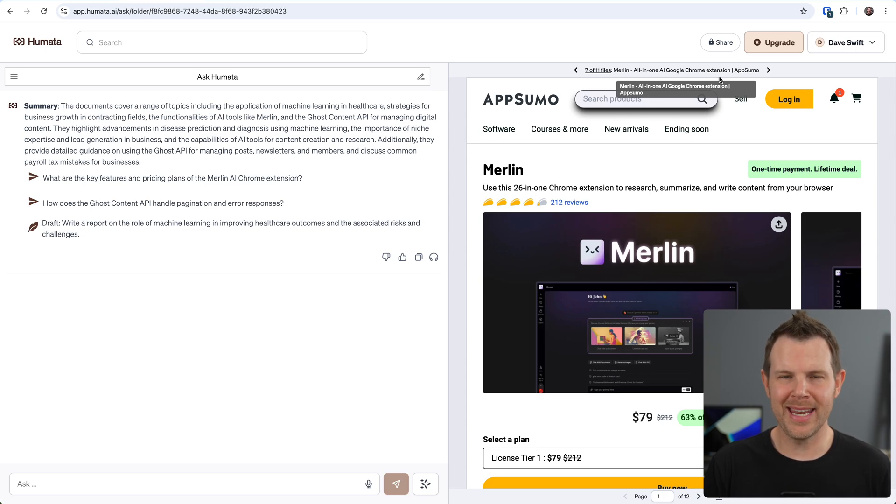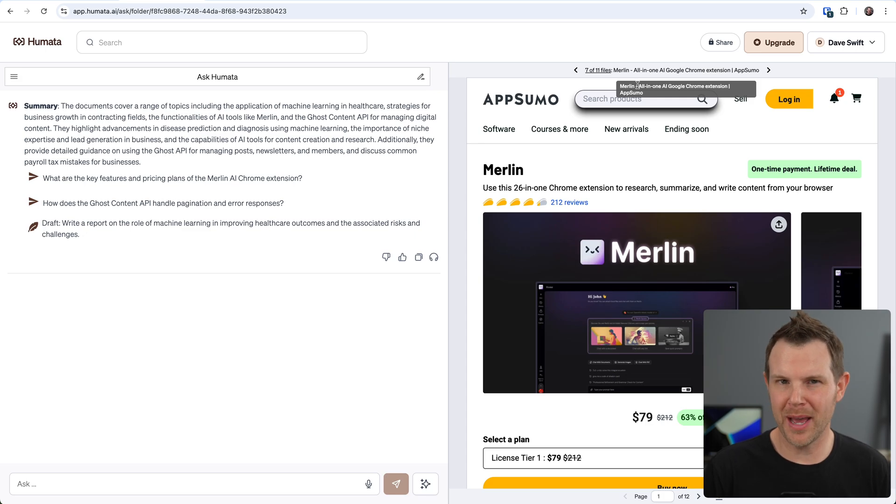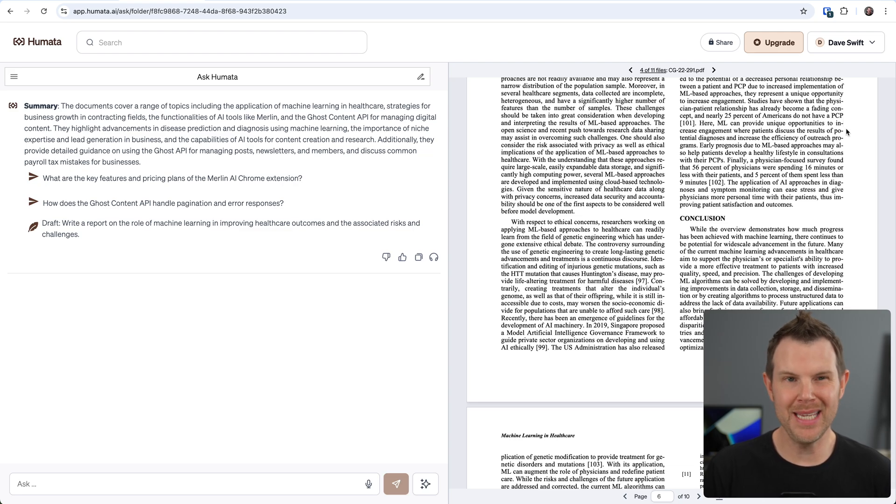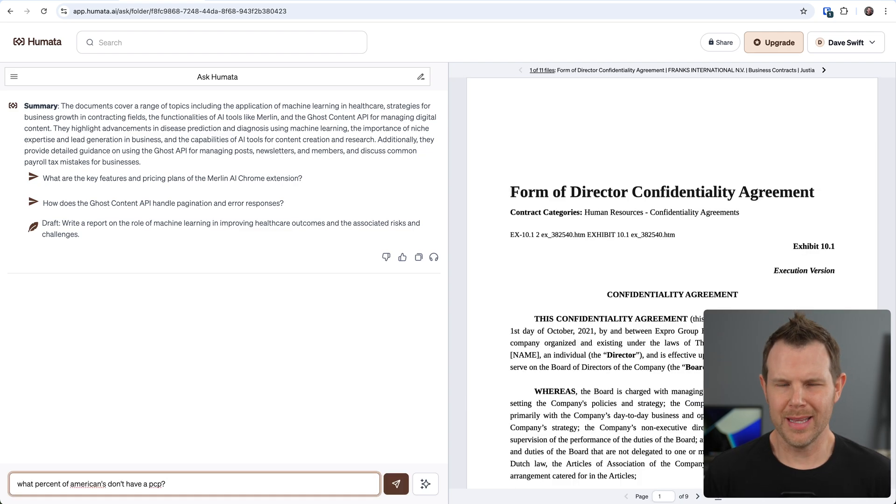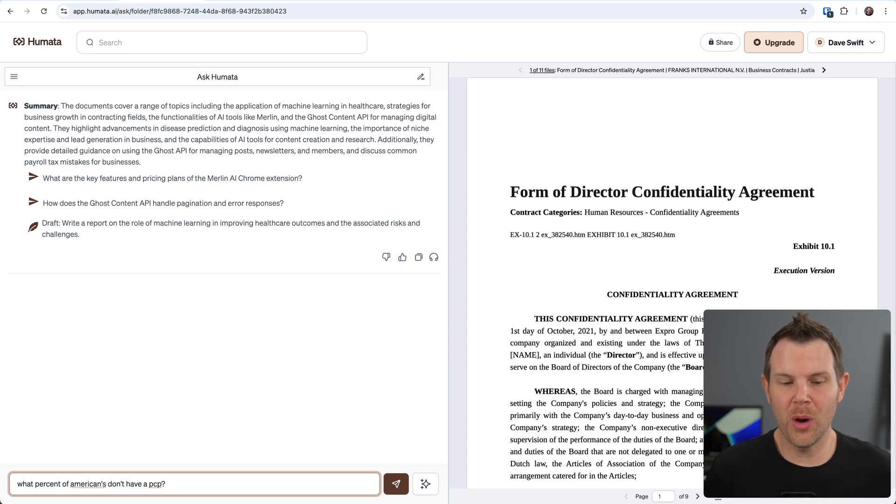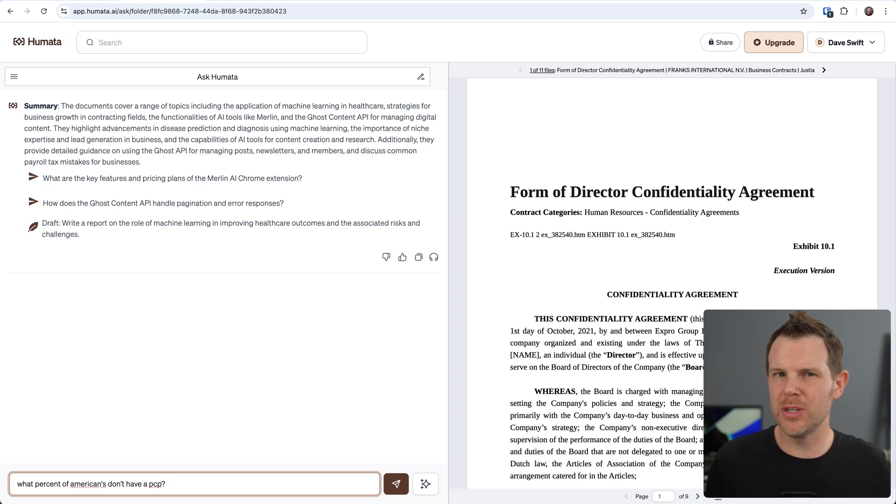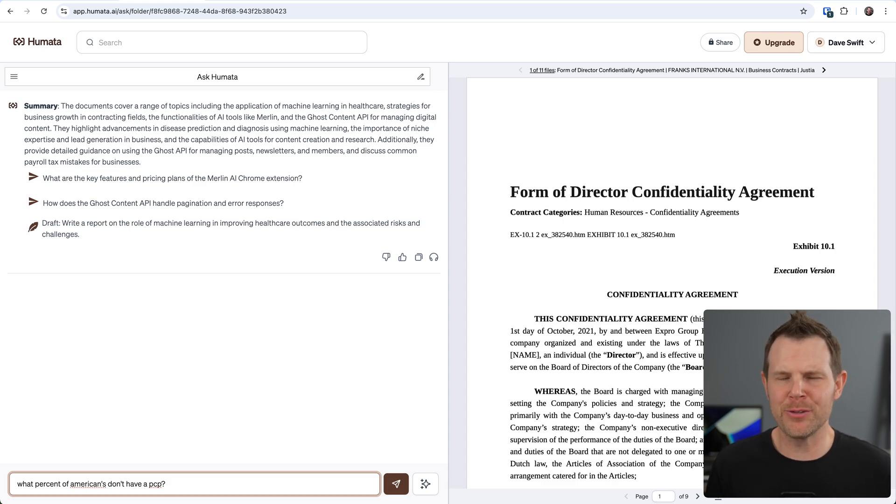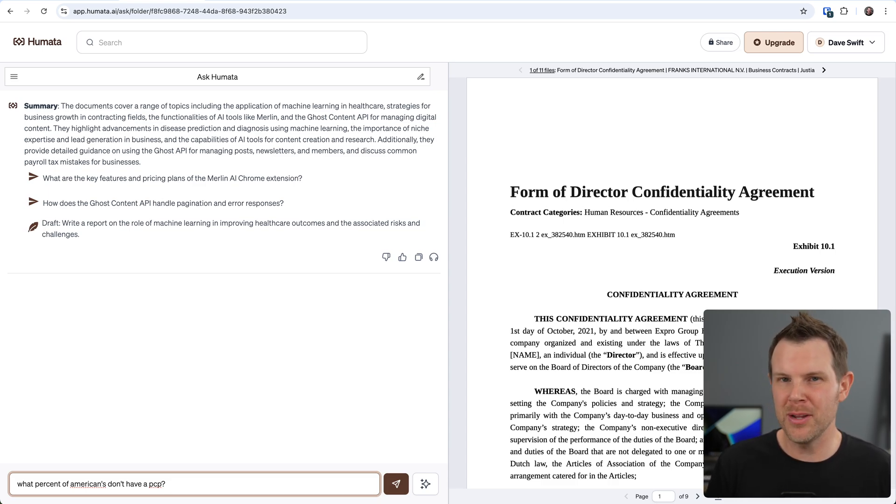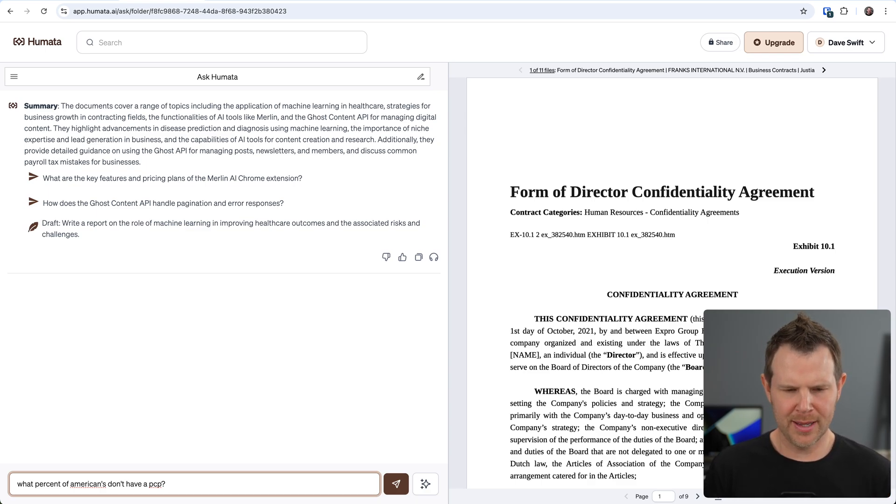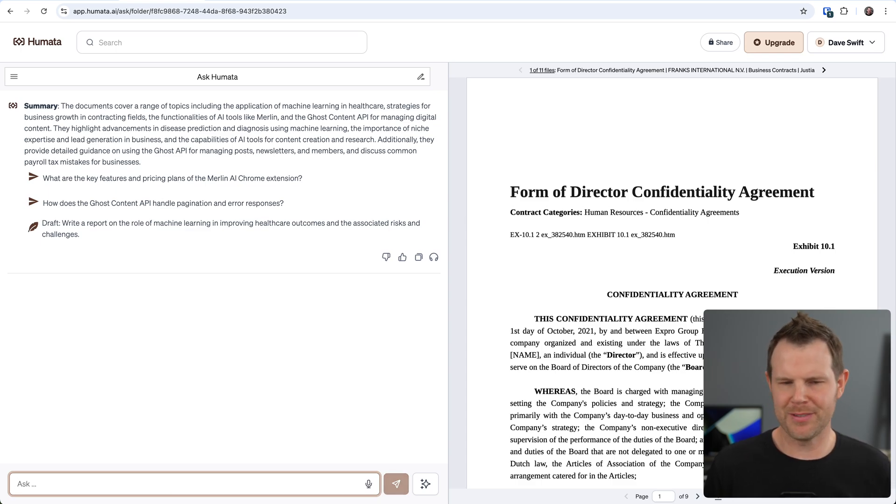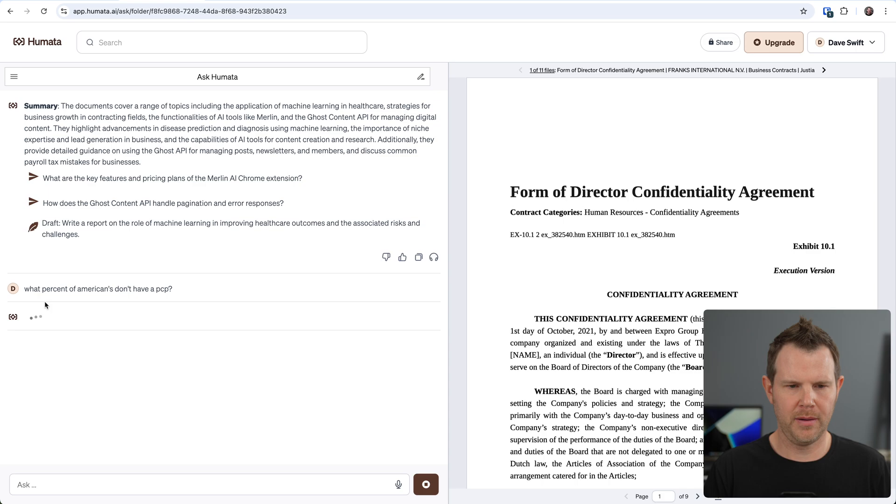Let's go ahead and ask a random question that's buried deep in one of the PDFs and find out if Humata can find it. So I found this stat right here - it says nearly 25% of Americans do not have a PCP or primary care physician. I'm just going to go ahead and ask it: What percent of Americans don't have a PCP? The idea here is that maybe we can use Humata as kind of like a second brain where you just dump in all of the articles that you're reading, any PDFs, research documents that you know you need to take some serious notes on but haven't quite gotten to yet. So the idea here is I'm just thinking, I know I read this somewhere, but I can't recall where it was. Let's find out if the AI will remember for me.